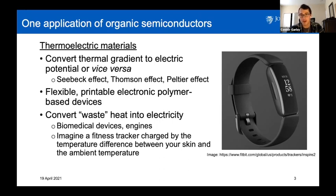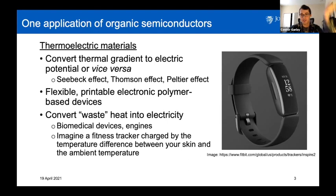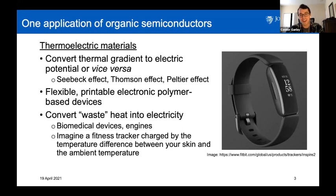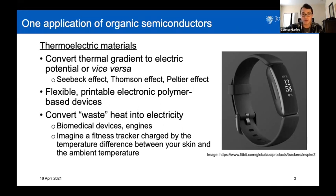One kind of pie-in-the-sky ideal I have, and what makes it particularly exciting to work on this type of research, is you can imagine a fitness tracker — like a Fitbit — not needing a battery, and that it could charge due to the temperature difference between your skin and the ambient atmosphere. That's a long-term goal, but I think it's exciting to think about. With more efficiency, we could potentially be there one day.